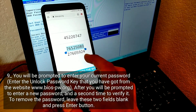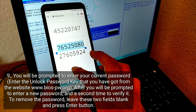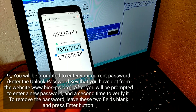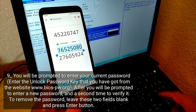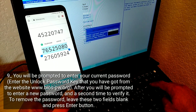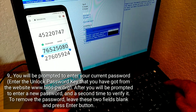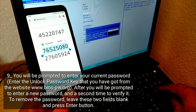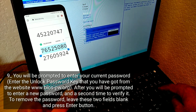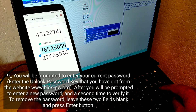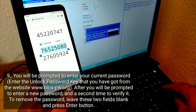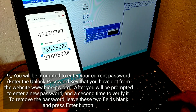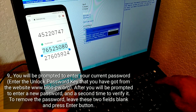You will be prompted to enter your current password — enter the unlock password key that you got from the website. You will then be prompted to enter a new password and verify it a second time. To remove the password, leave these two fields blank and press the Enter button.